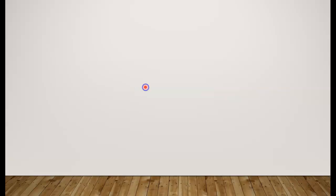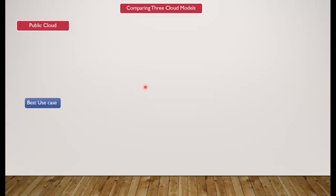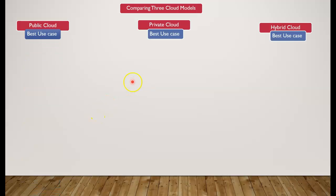Hello and welcome back. We will be looking at cloud concepts in this lesson, especially comparing and contrasting the three different cloud models: the public cloud, private cloud, and hybrid cloud. In our last few lessons, we learned each of these models individually and also learned about the best use cases.